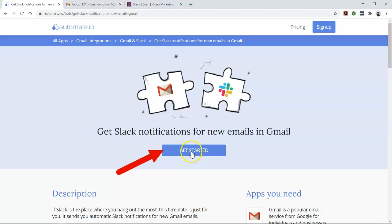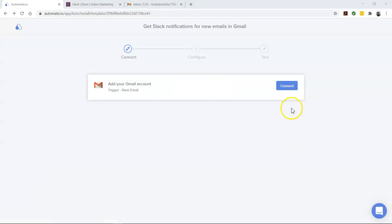Then click the Get Started button. You will see the Add Account screen. Here you will connect your Slack and Gmail accounts to automate.io. So let's go ahead and enter our account credentials.